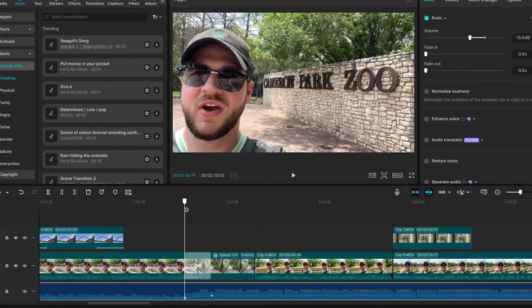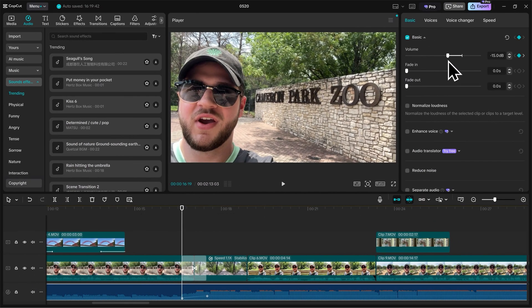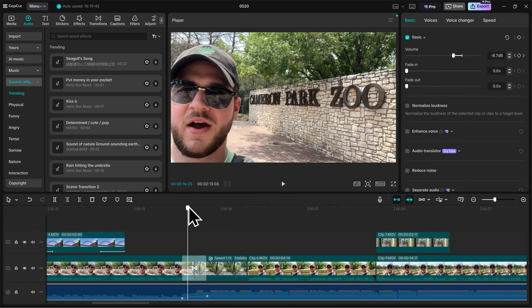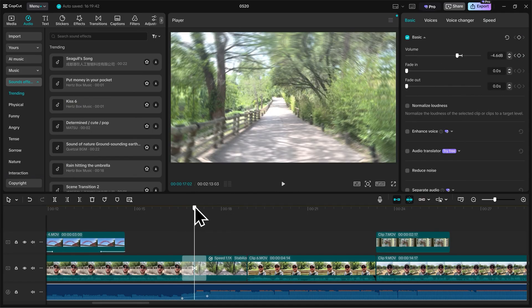So it goes from negative 15, and you can actually see it changing up here in real time as I scroll through. And it just slowly gets louder.